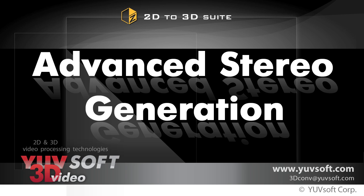In our previous tutorial, Stereo Generator Basics, we saw how to use the advanced stereo gen options of smart depth map dilation and dilate depth map to improve the edges. Here we'll see how to add edge smoothing to improve the results even more.